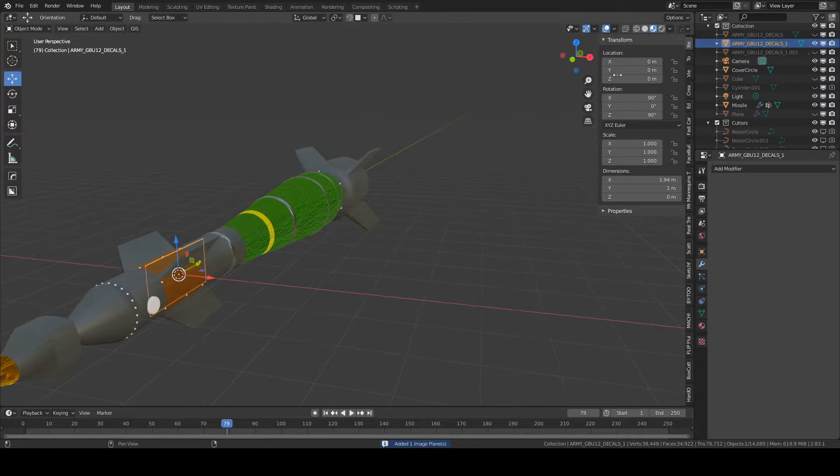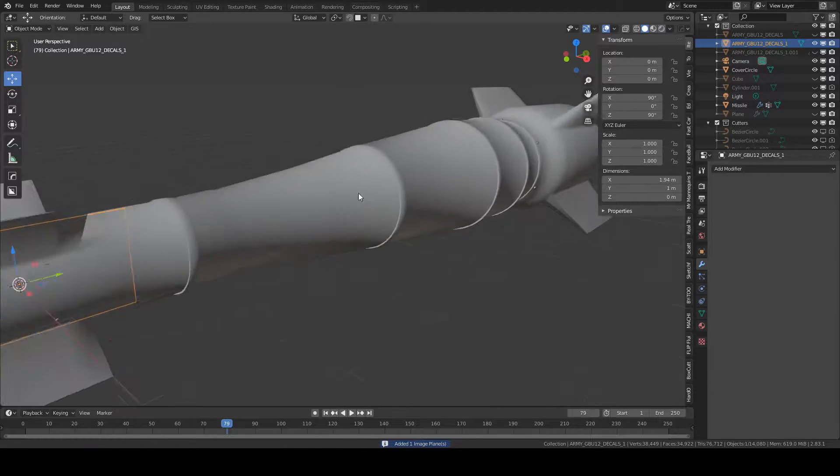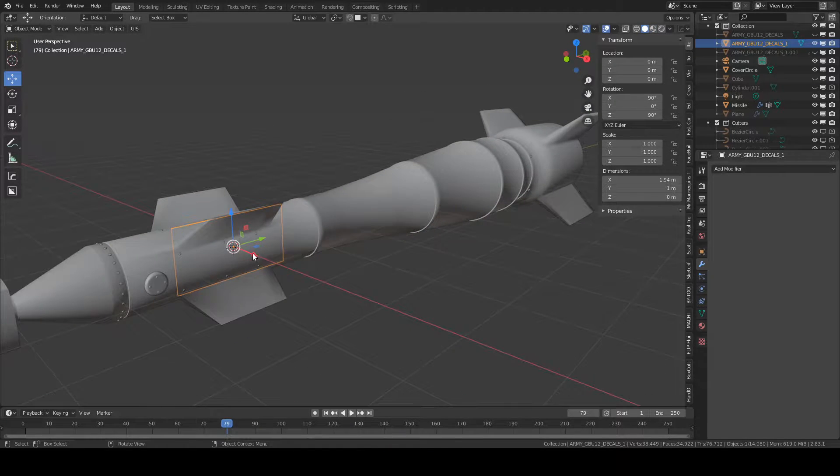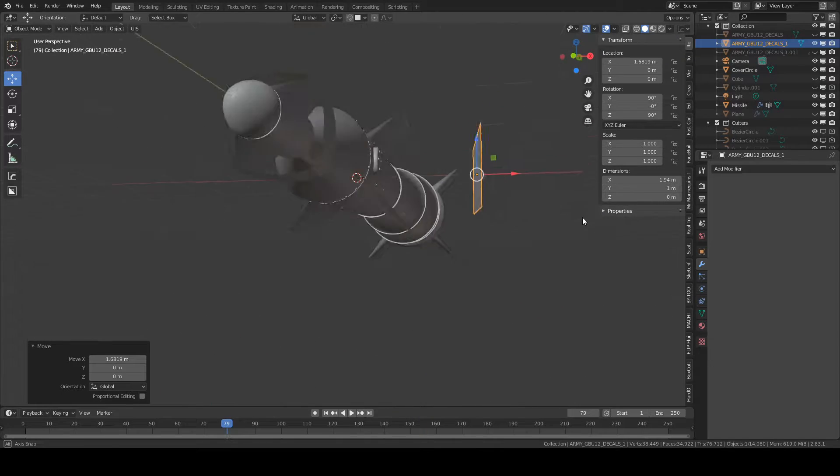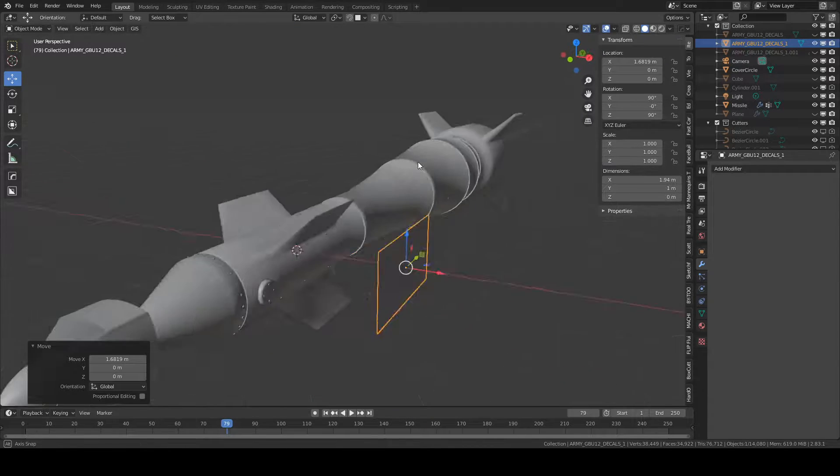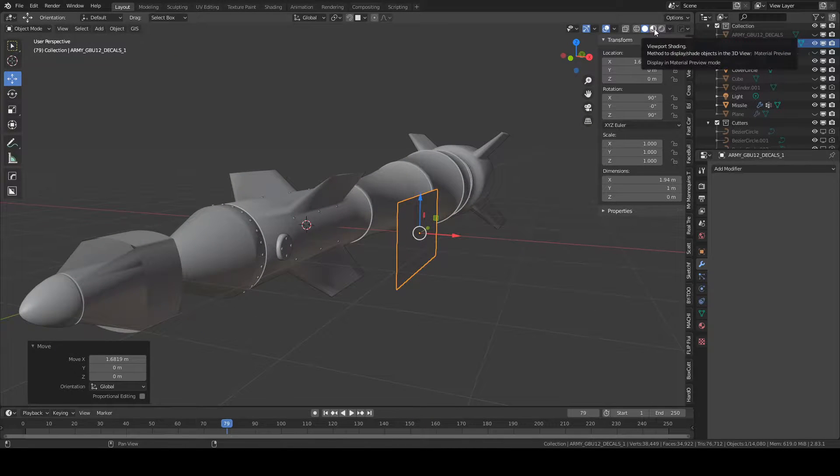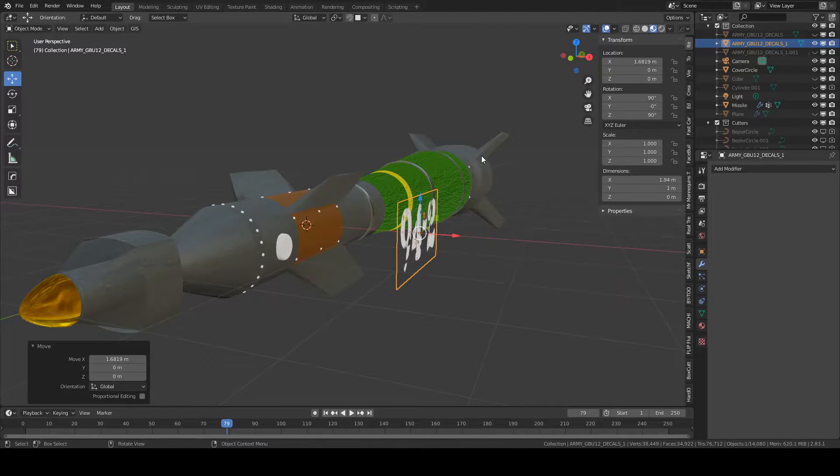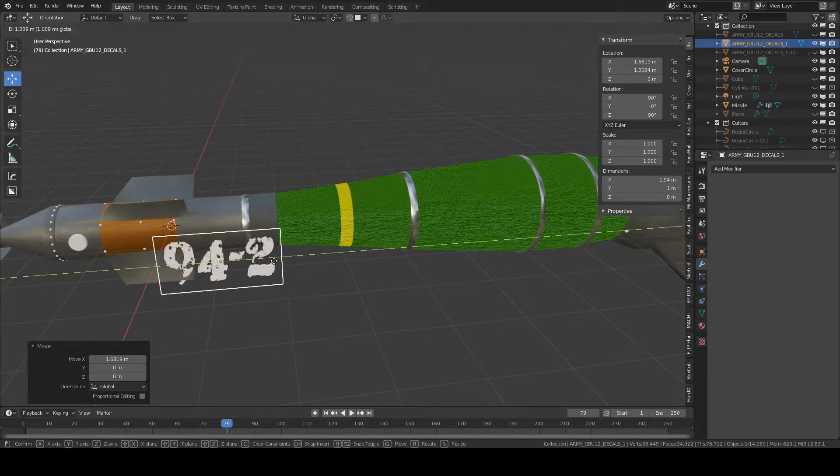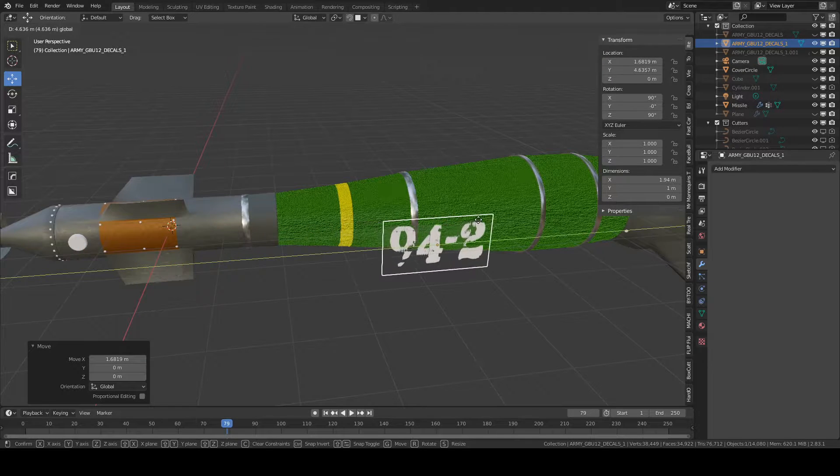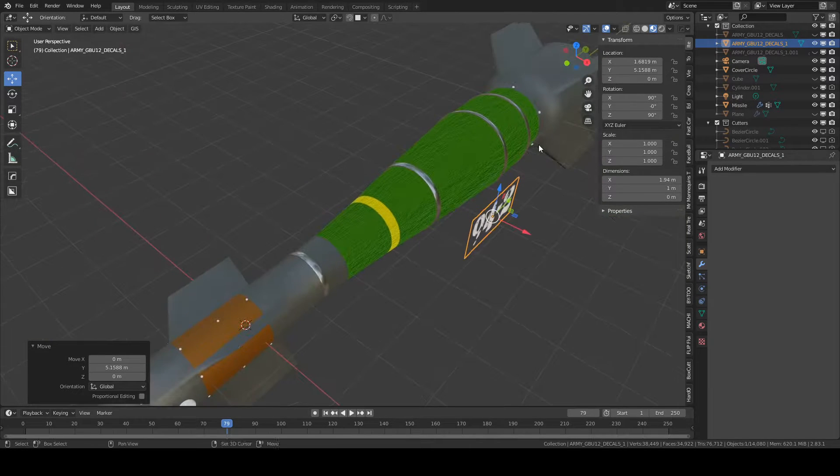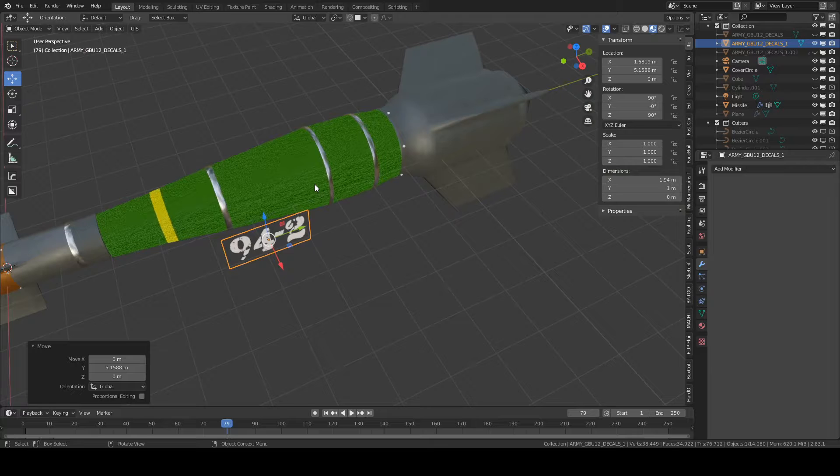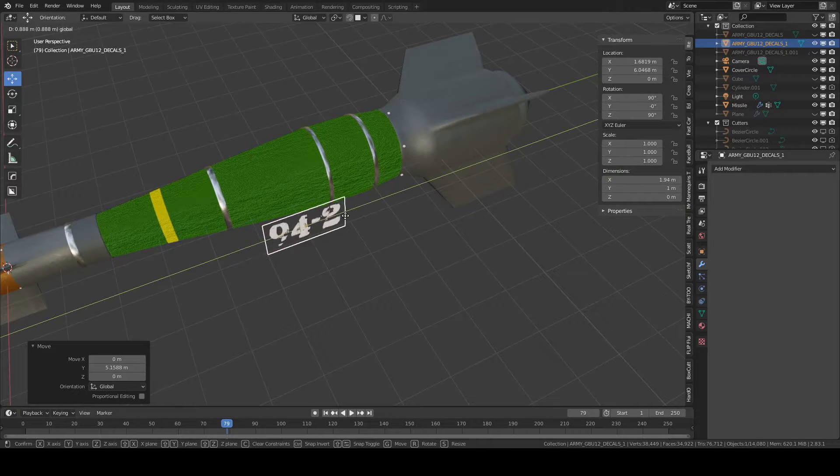It might look like this for you. Just make sure you have Viewport Shading turned on and then it'll come up like this.